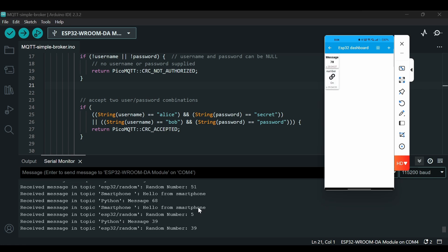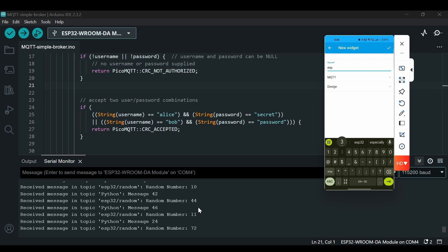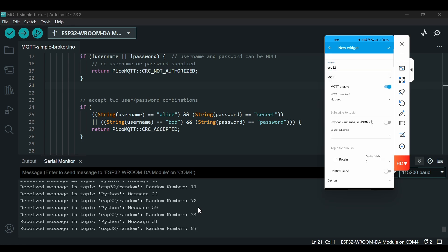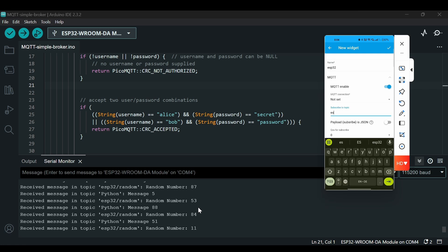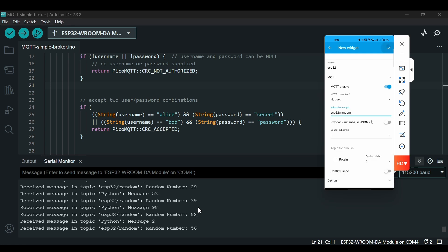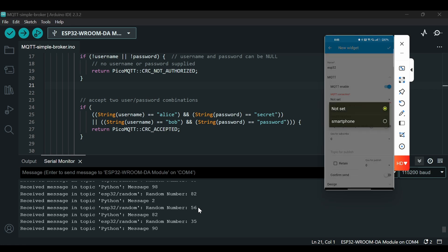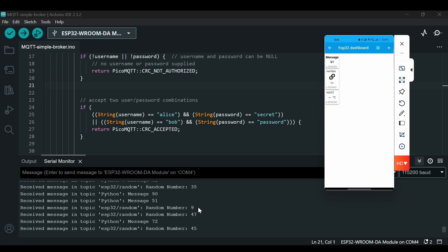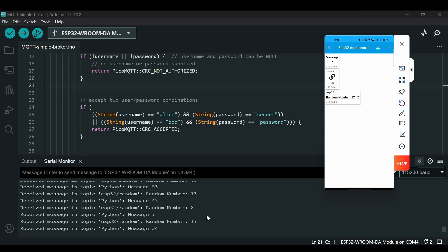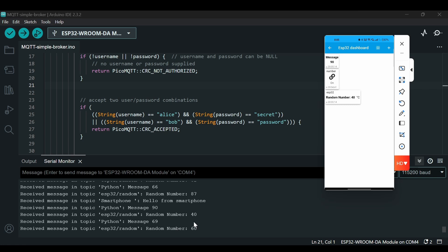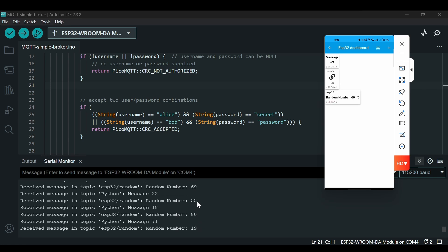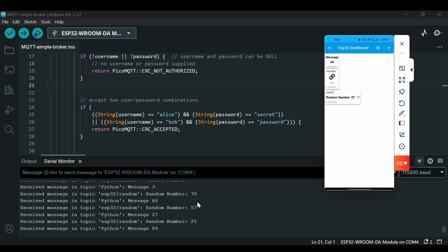'Hello from smartphone'. We can show the message of ESP32 here as well. We can enable here and we can subscribe to the 'esp32random' topic, MQTT connection this one. Now you can see that we are getting messages from ESP32 as well, Python as well. If I will press this button we publish a message from the smartphone.